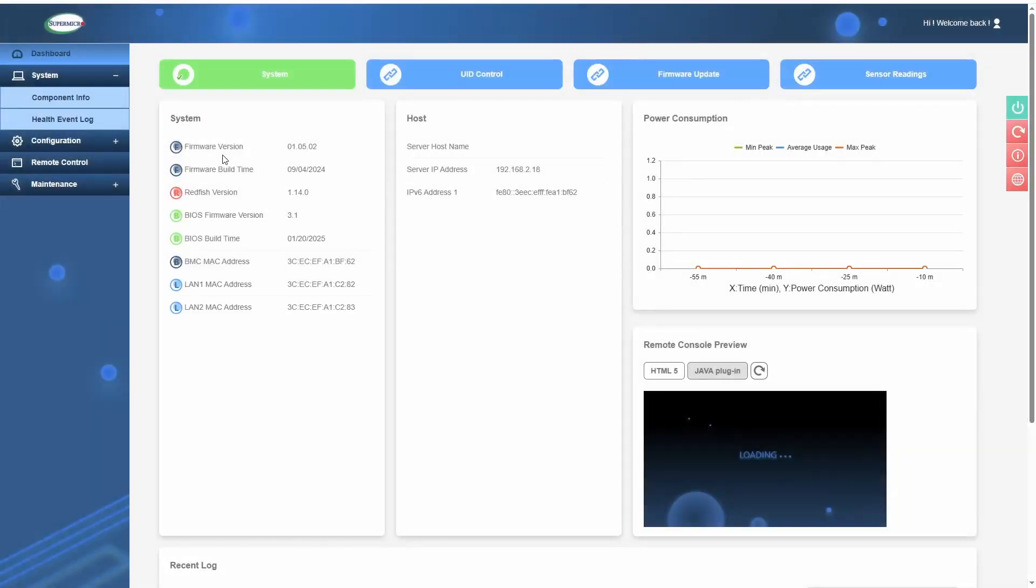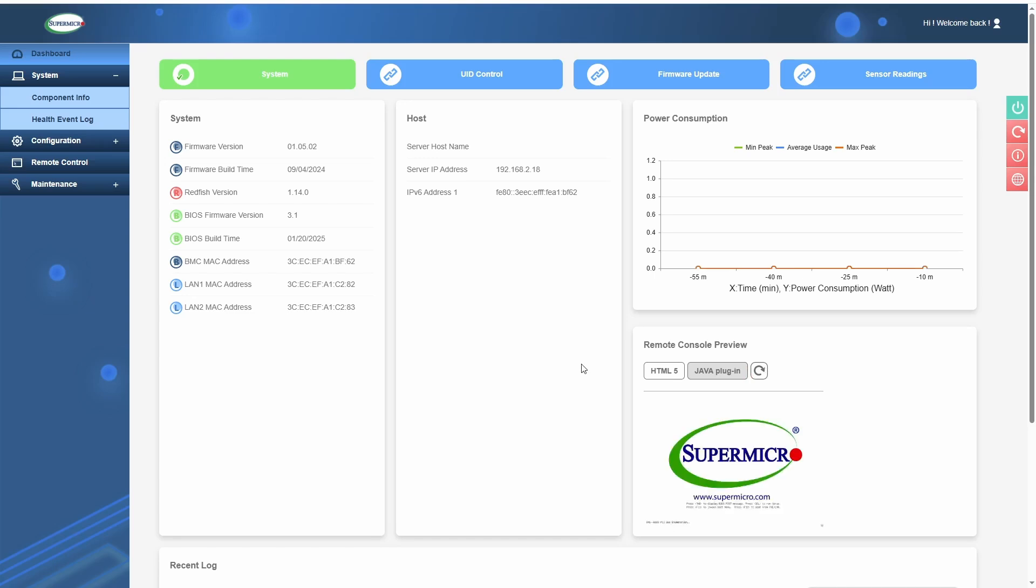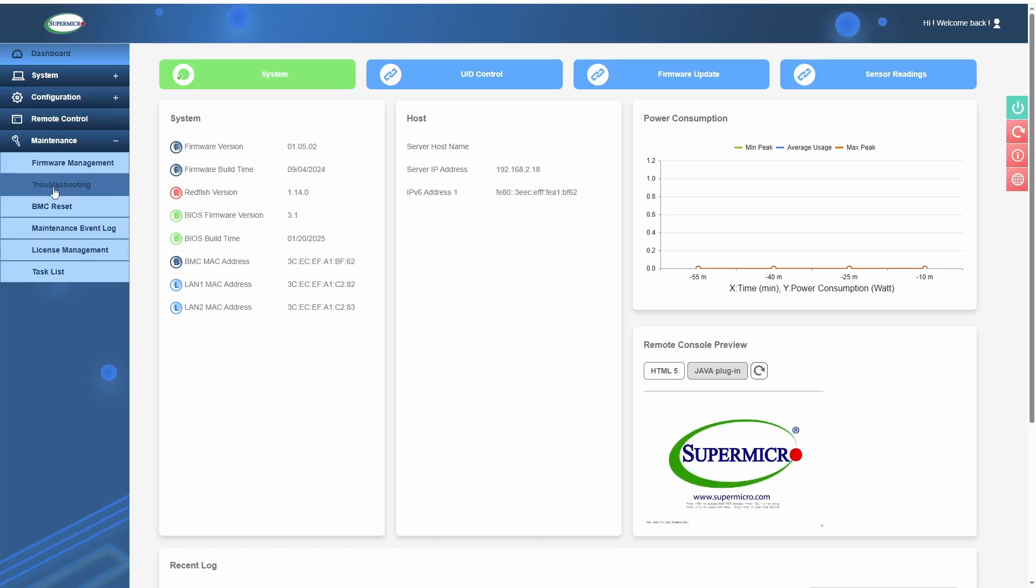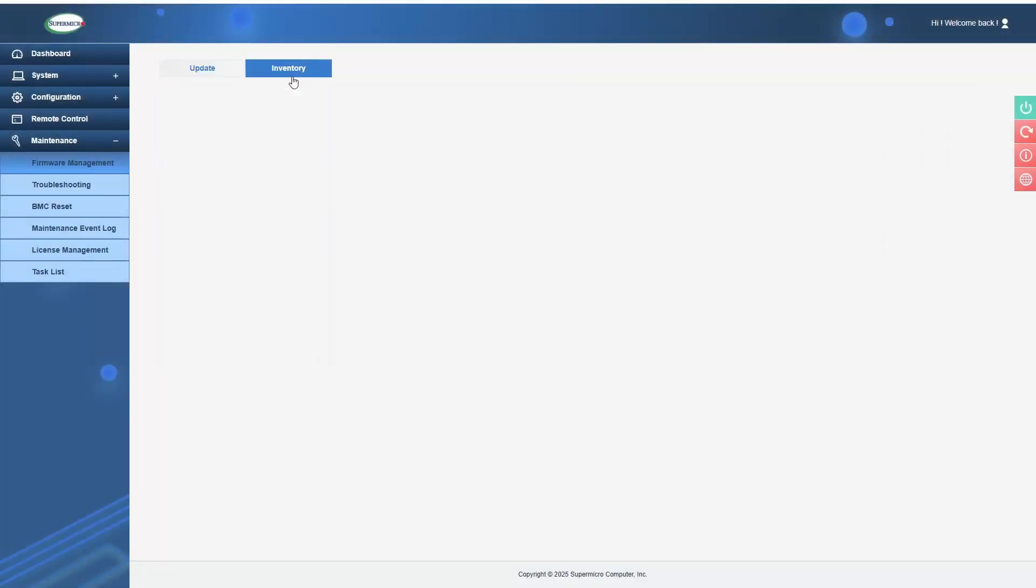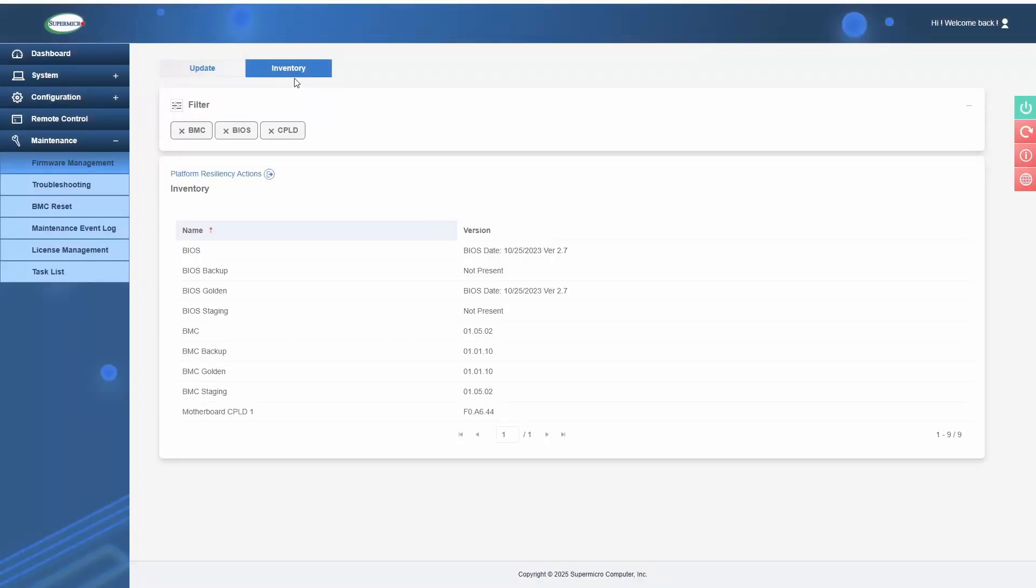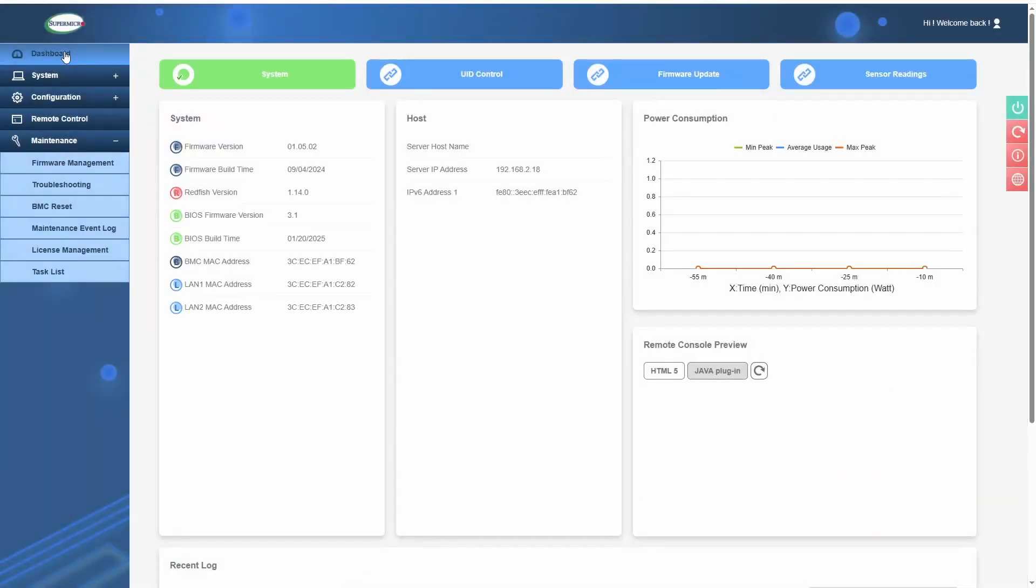I found in some of the spots, it was showing the correct BIOS version that I updated to, and then there was one spot where it didn't. But basically, after poking around enough, the BMC realized that it had the latest version and that was all resolved.